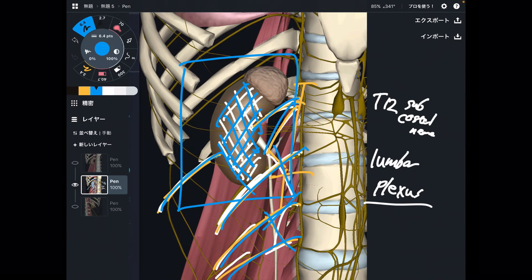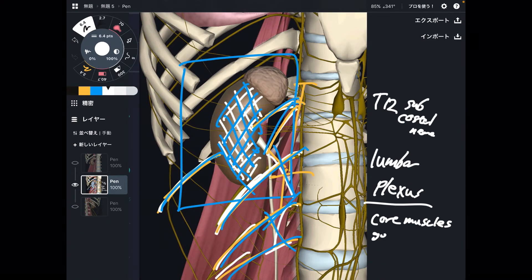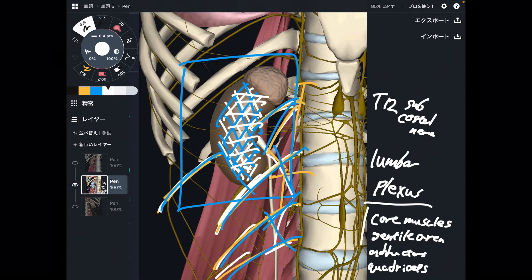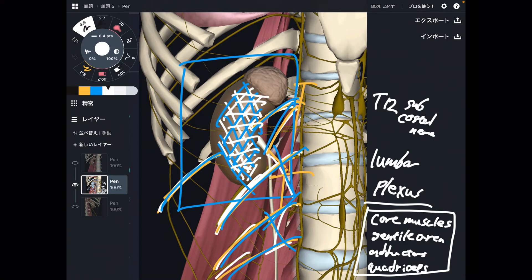Where are they going? They go to the core muscles. They go to the genital area. They go to the adductor muscles — adductors and quadriceps. So tightness of the kidney can affect all these areas, and of course that can affect low back and low back pain.